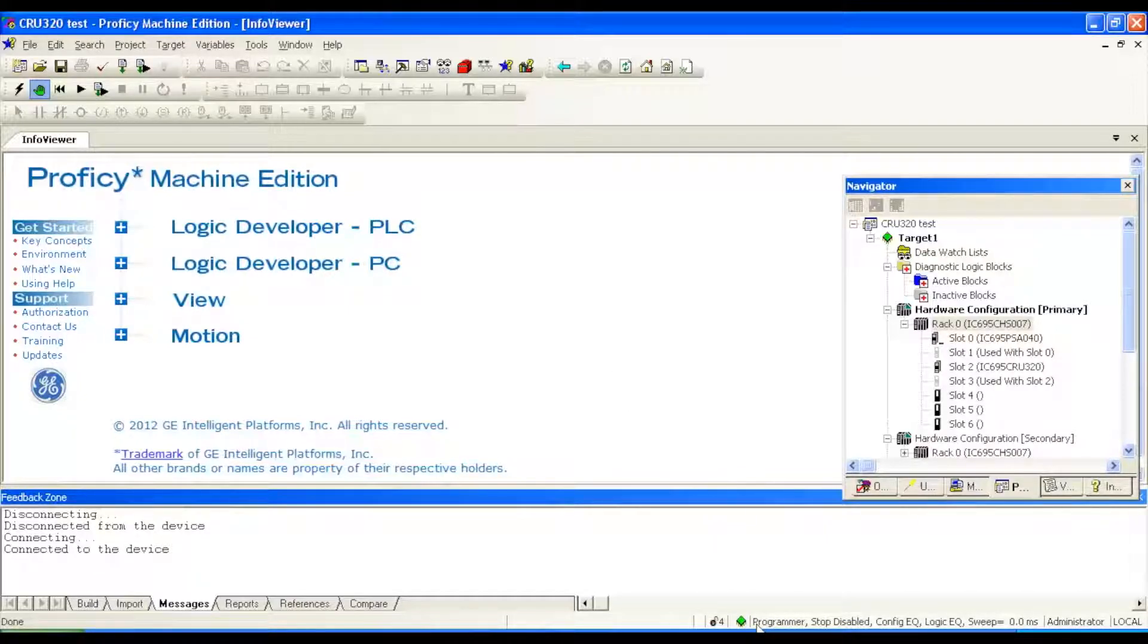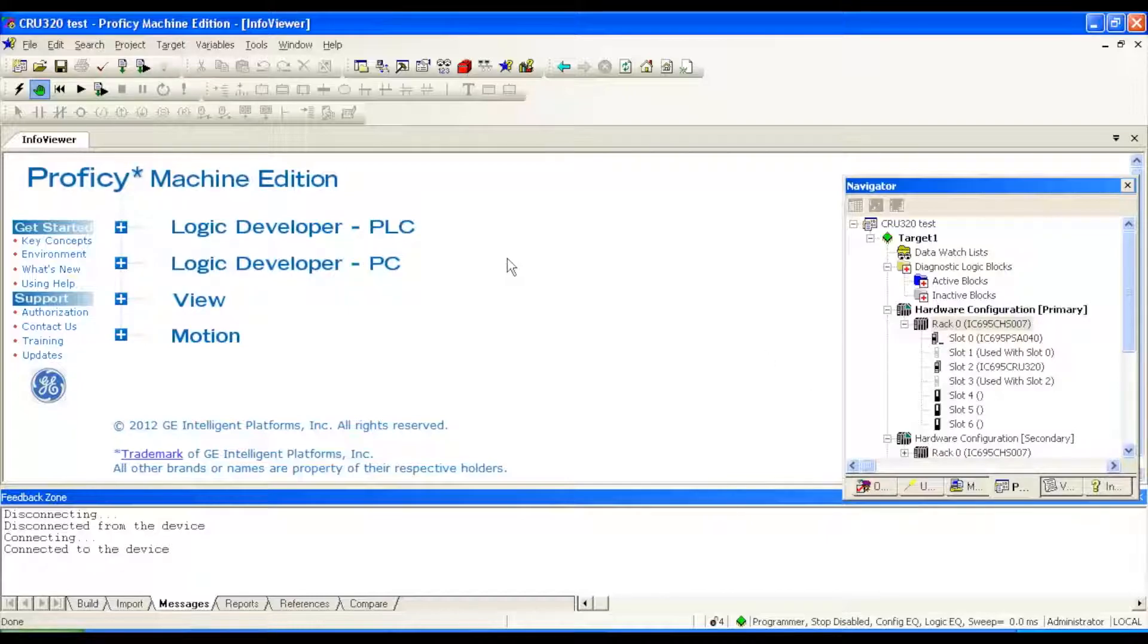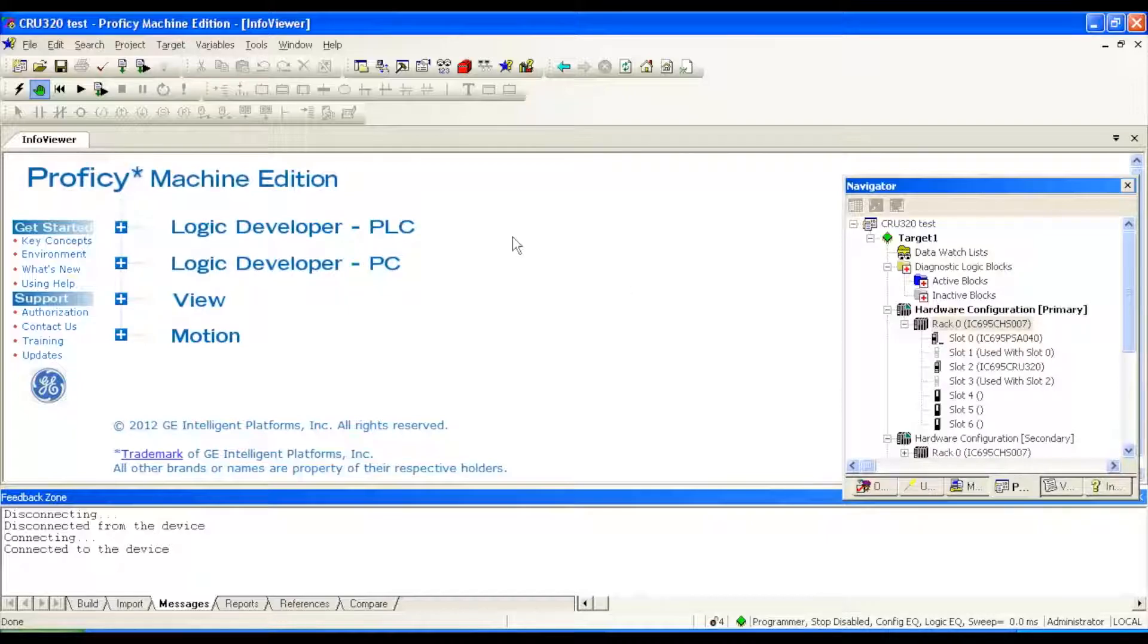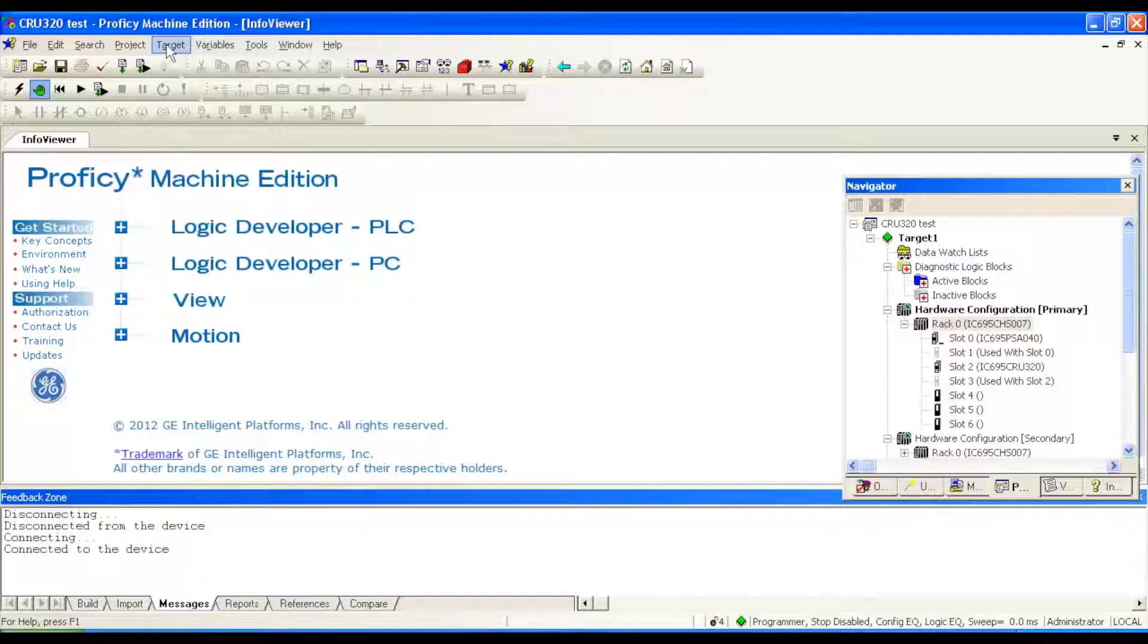And then if you look down below, this status bar is telling me that I'm in programmer mode, stop disabled, configuration equal, logic equal. Typically it would say configuration and logic not equal but this is a file that I've used before for a CRU320.